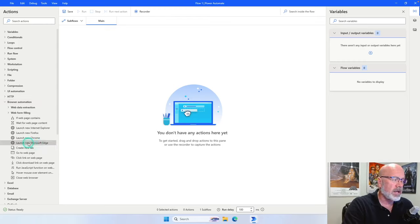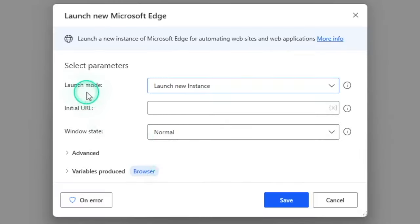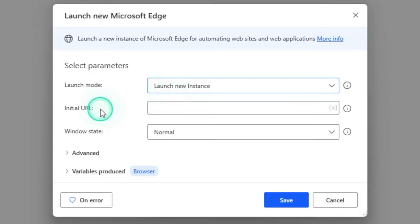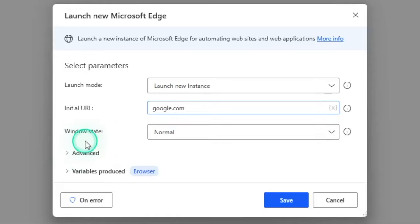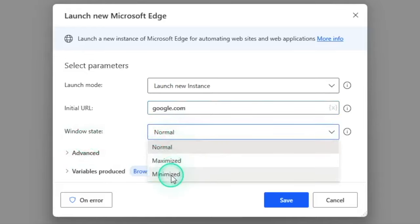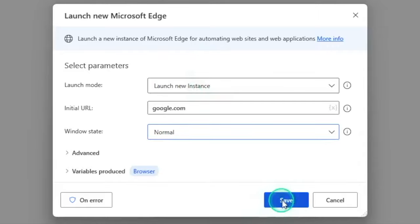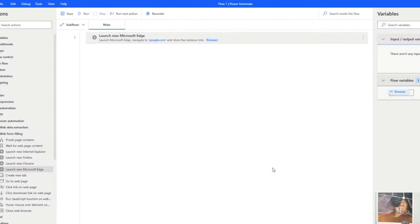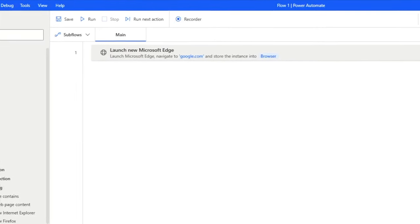To call the action to open up Edge, it's a click and drag — you highlight it, click it, and drag it onto your canvas. This will be our first action. By default, the launch mode is launch new instance, and that's what we want. The second property it asks for is the initial URL — we want to go to Google, so we type in google.com. The window state by default is normal, and I'll leave it as normal. Then click the save button. So far, all we have is a flow that opens a Microsoft Edge browser and immediately goes to google.com.